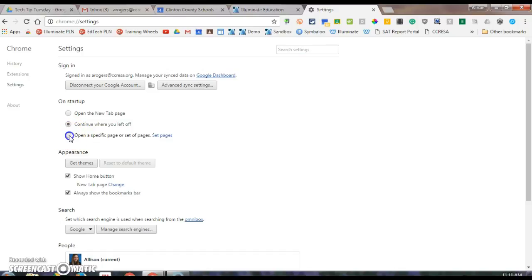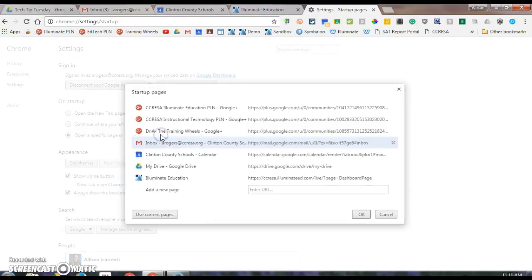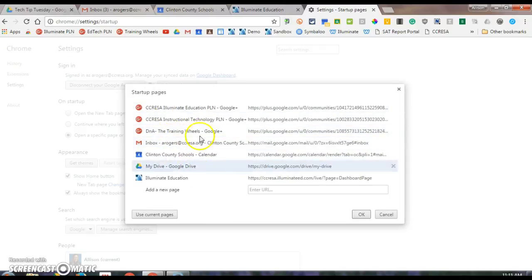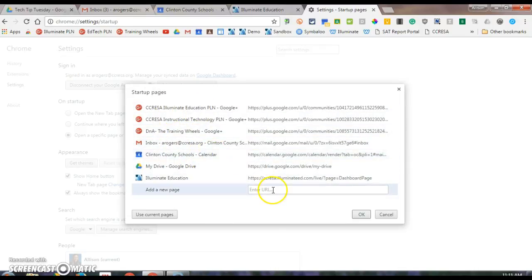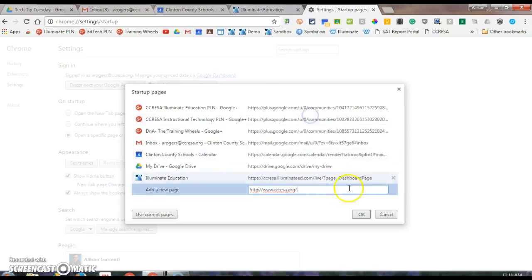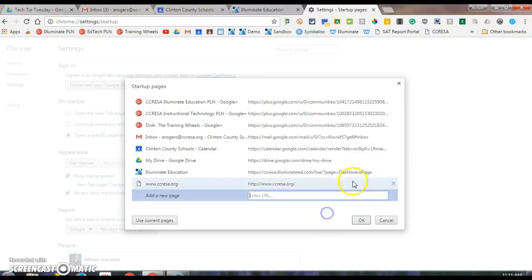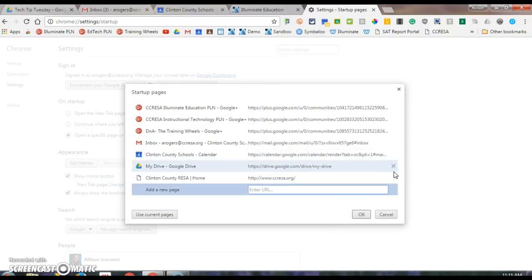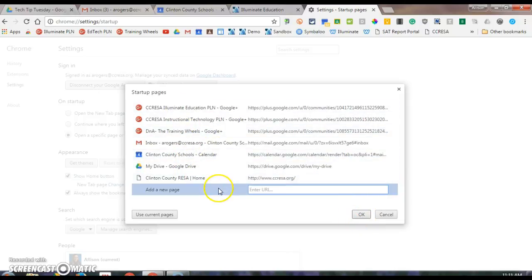Then option three: open a specific page or set of pages. I can go in and set pages, meaning these are the pages I have set to open every time I go into Chrome. I can add new pages, I can get rid of some of these pages and click OK, and then these pages will show on startup.